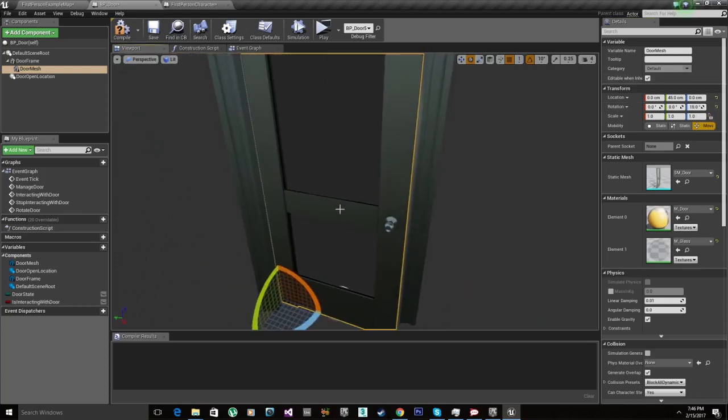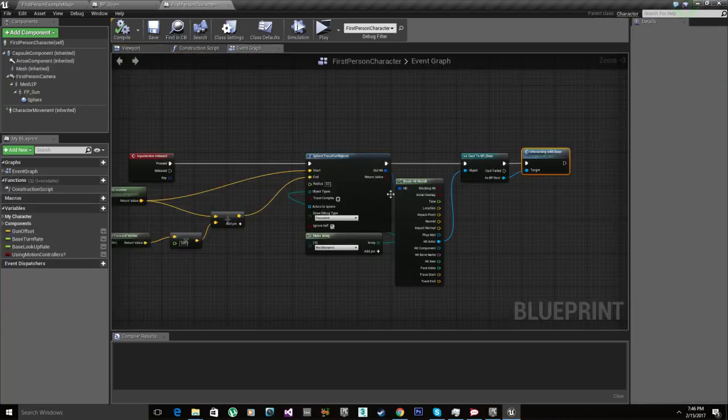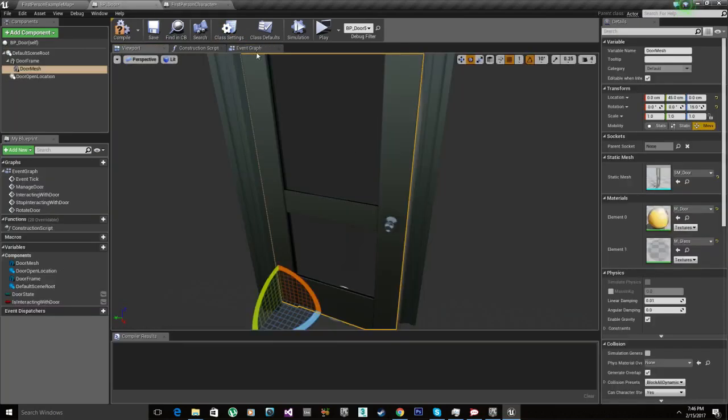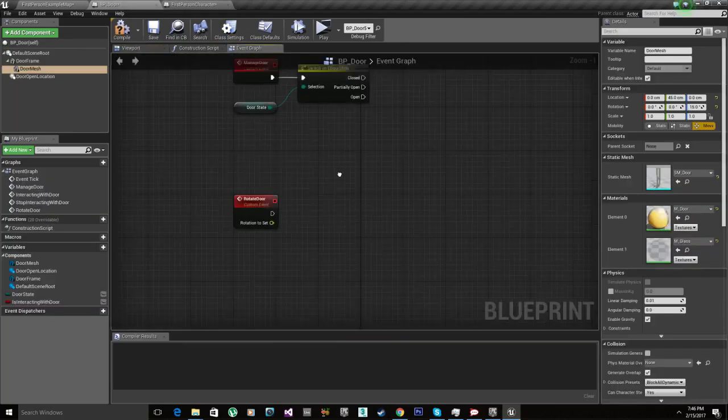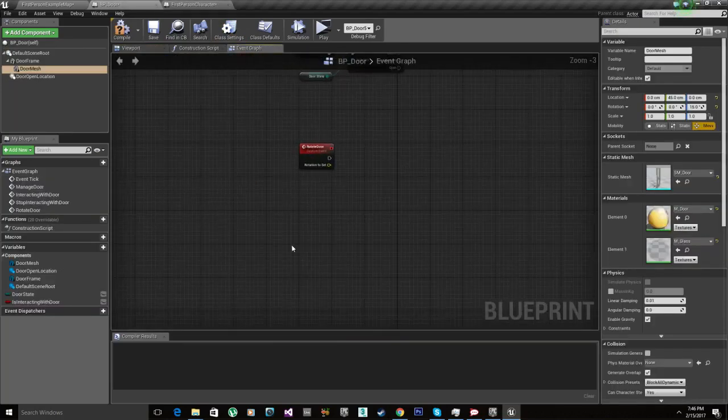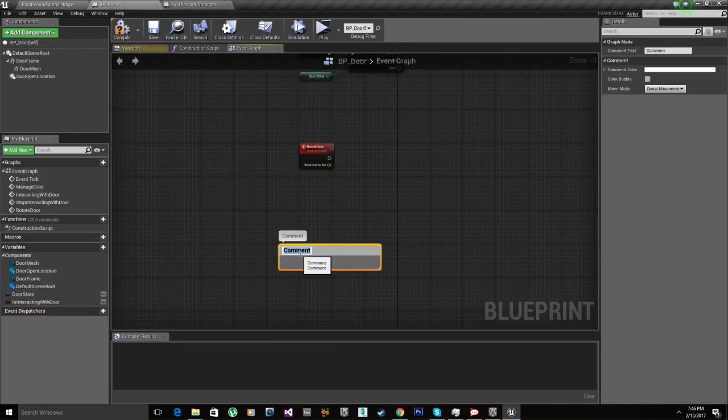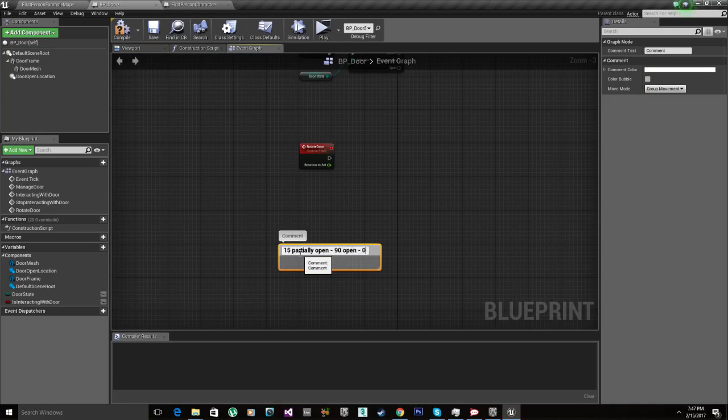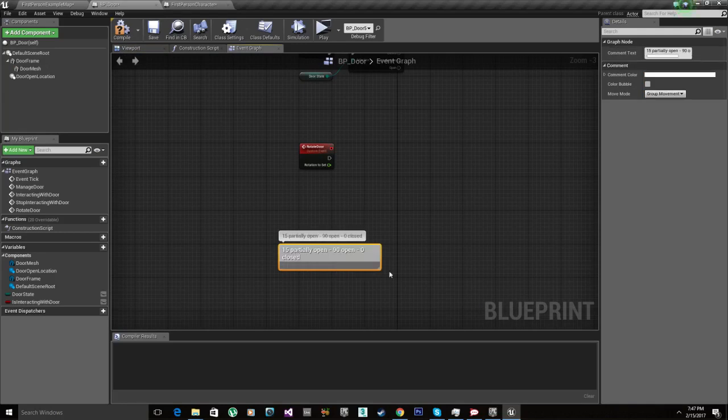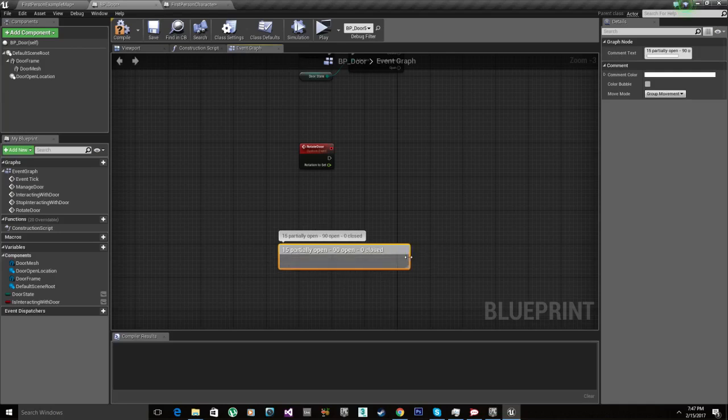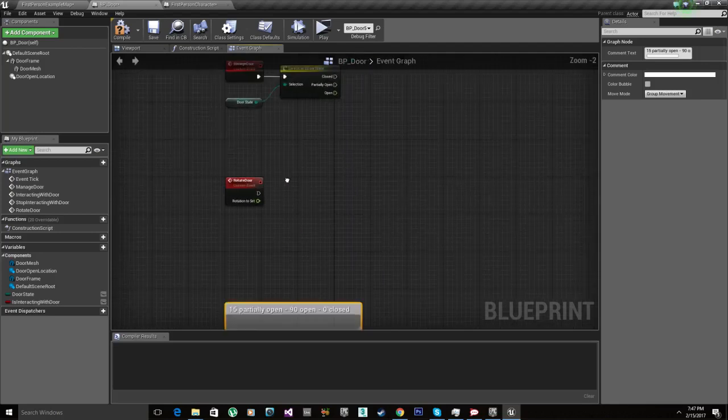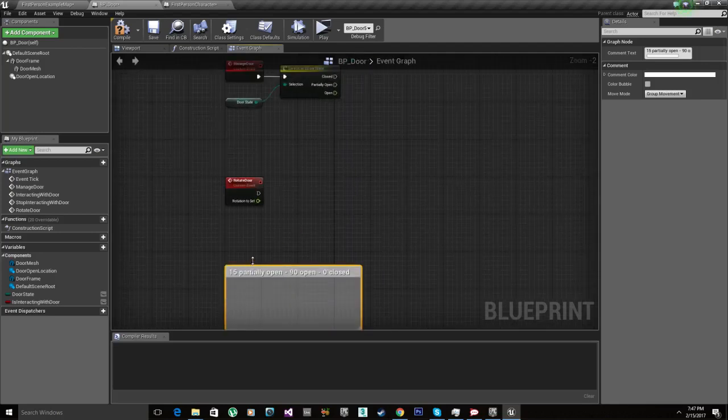15 for partially open. 90 open. Zero closed. Those are my rotation values. We got the rotations value set, perfect.